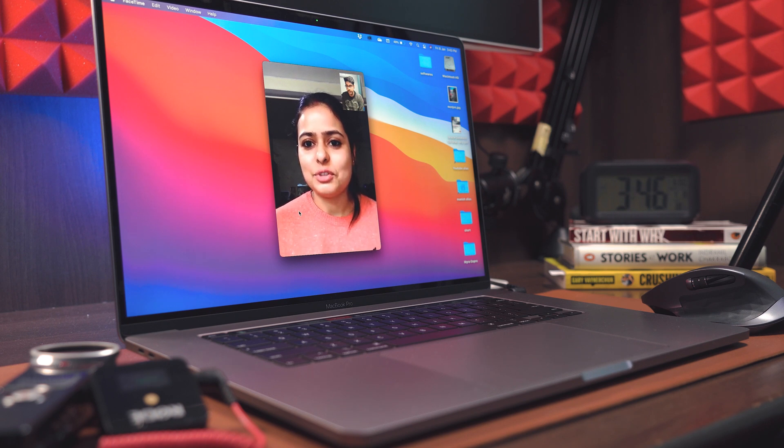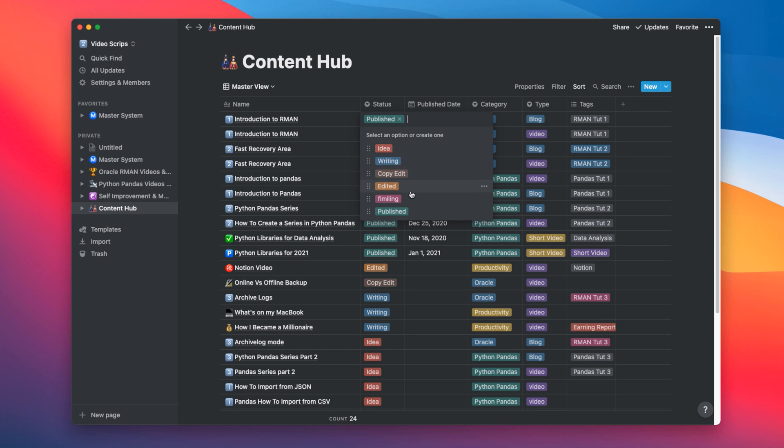And from there, the script goes for filming. And during filming, we shoot and edit the video, b-rolls and screen recording. After that, we publish the video.